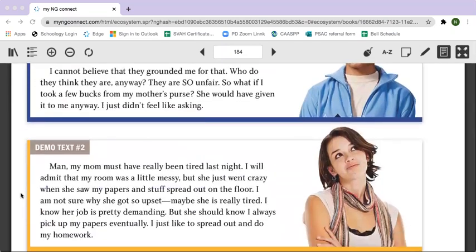Demo text number two. Man, my mom must have been really tired last night. I will admit that my room was a little messy, but she just went crazy when she saw my papers and stuff spread out on the floor. I'm not sure why she got so upset. Maybe she's really tired. I know her job is pretty demanding, but she should know I always pick up my papers eventually. I just like to spread out and do my homework.